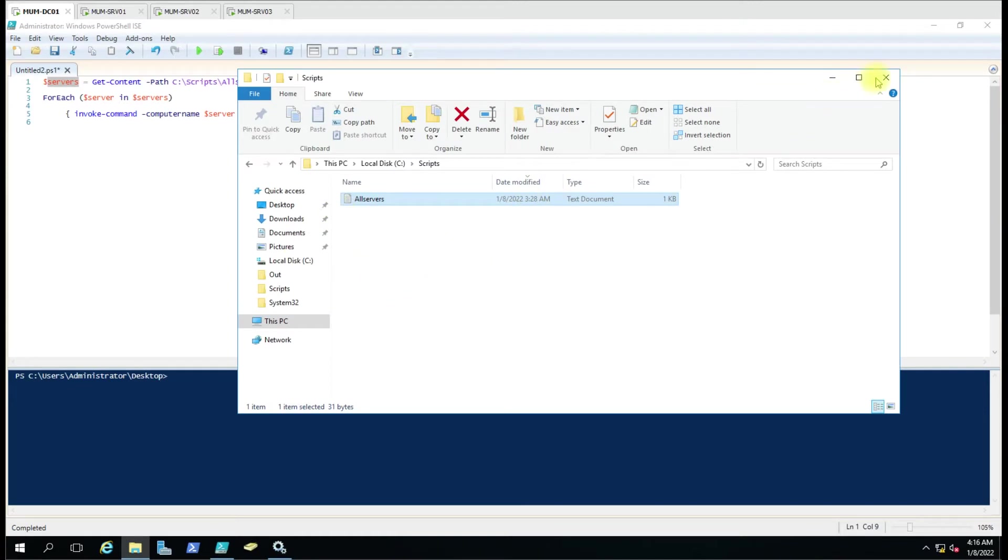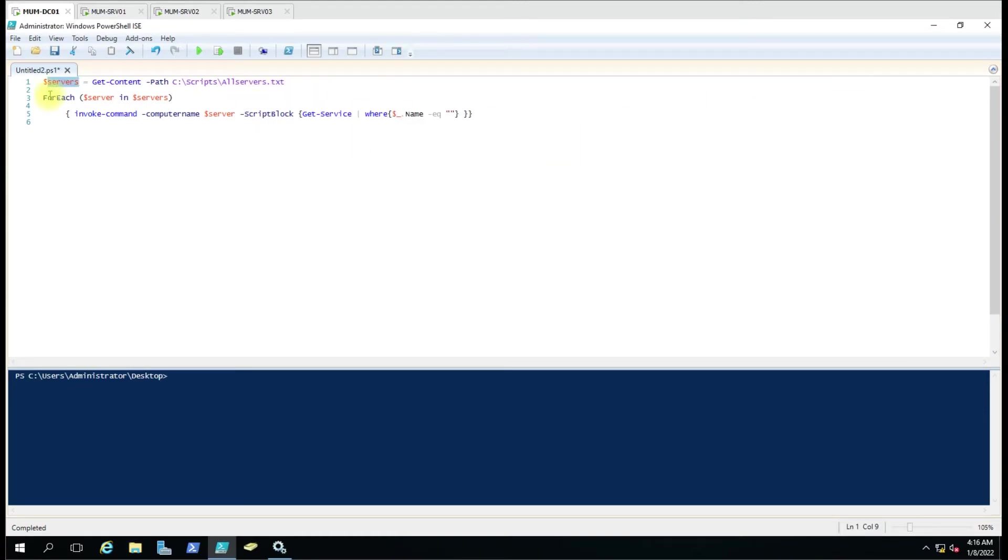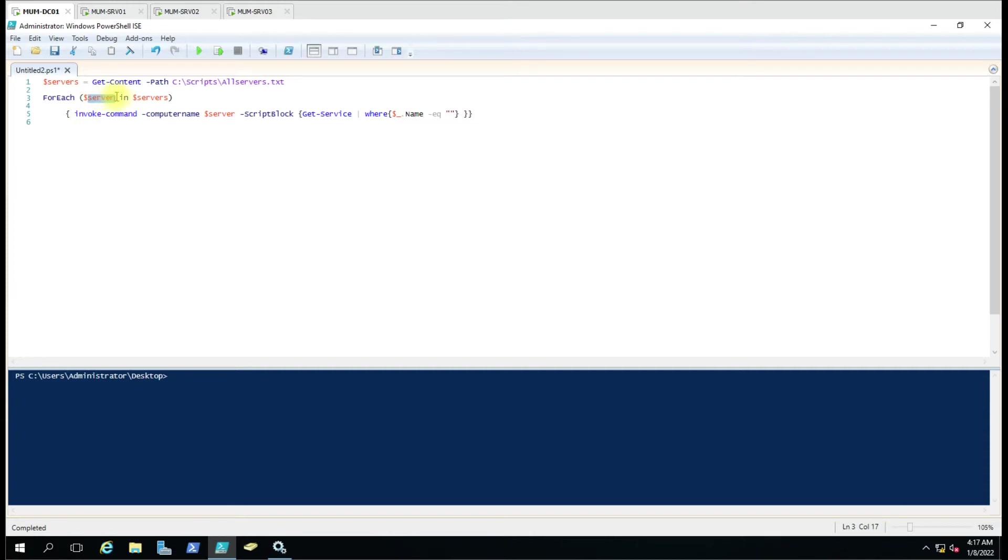We are going to run the command on these three computers. Now we are using the foreach loop here and we are creating a variable as dollar server. So dollar server in this array - what it will do is it will try to get all the content from here one by one.